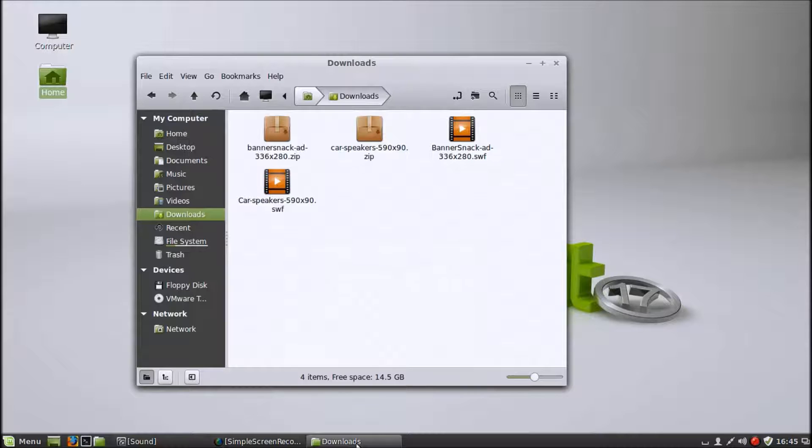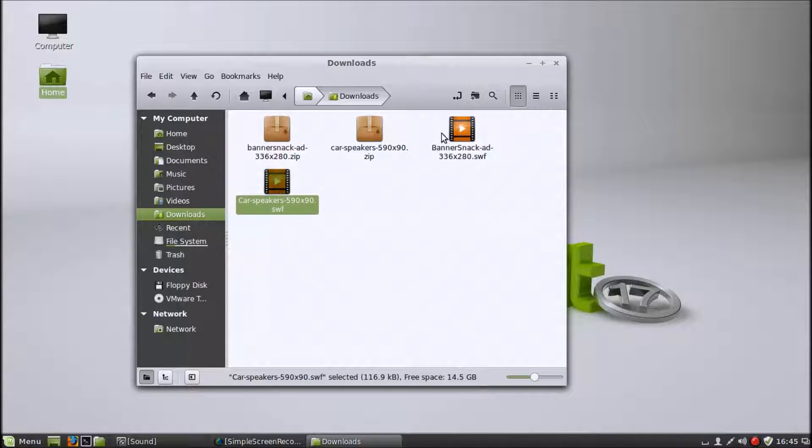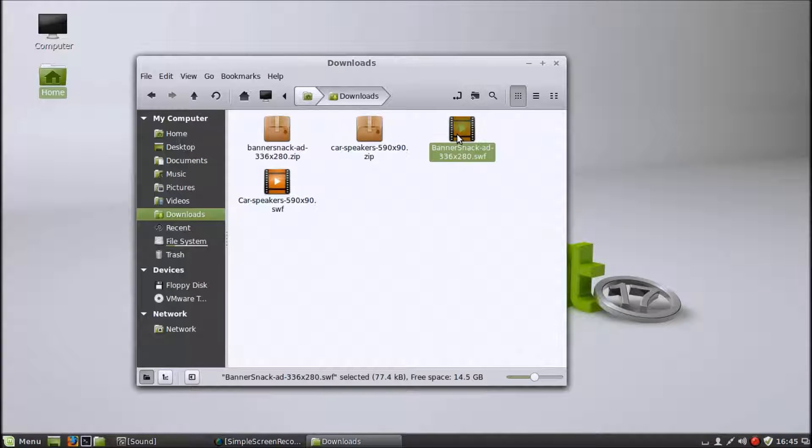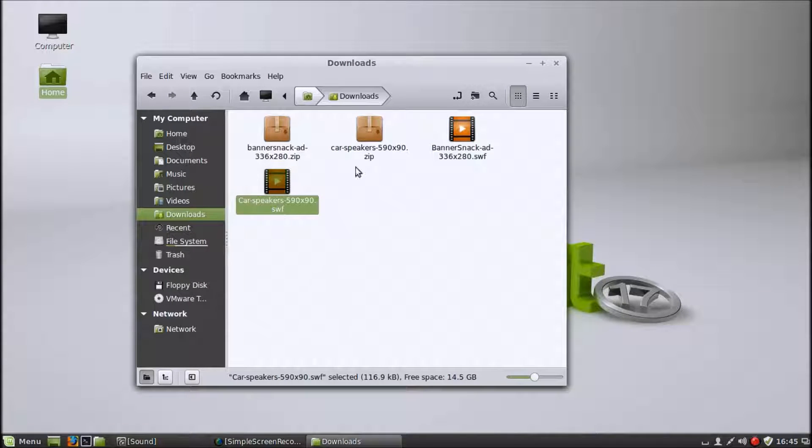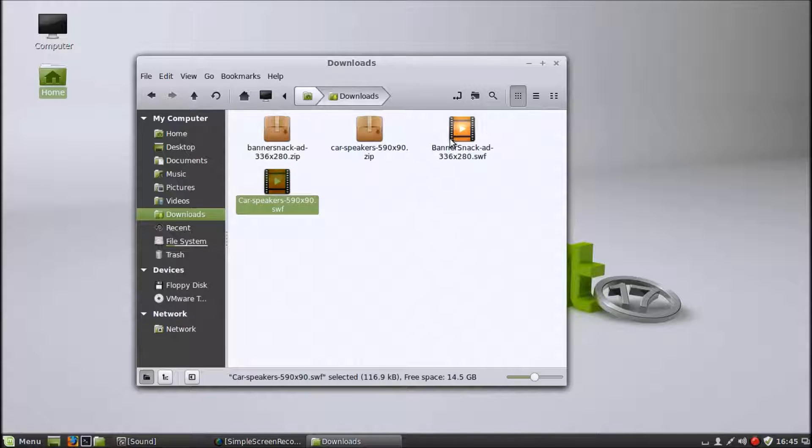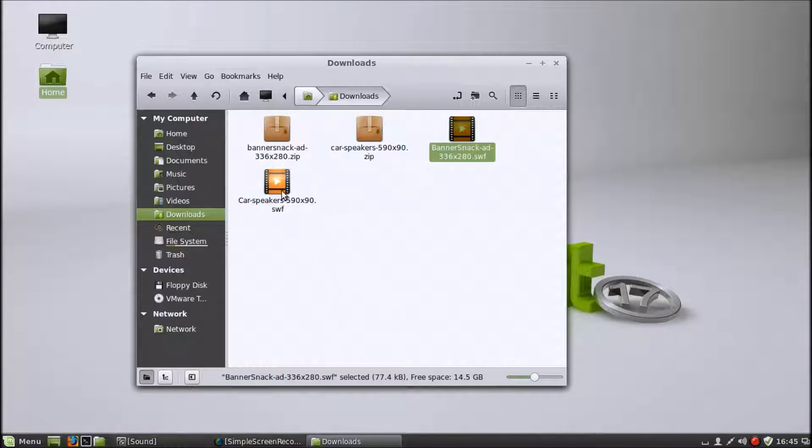Here's the downloads folder. Here we have some of the files that I downloaded. These are just sample files I got from somewhere, one for car speakers and a banner snack ad.